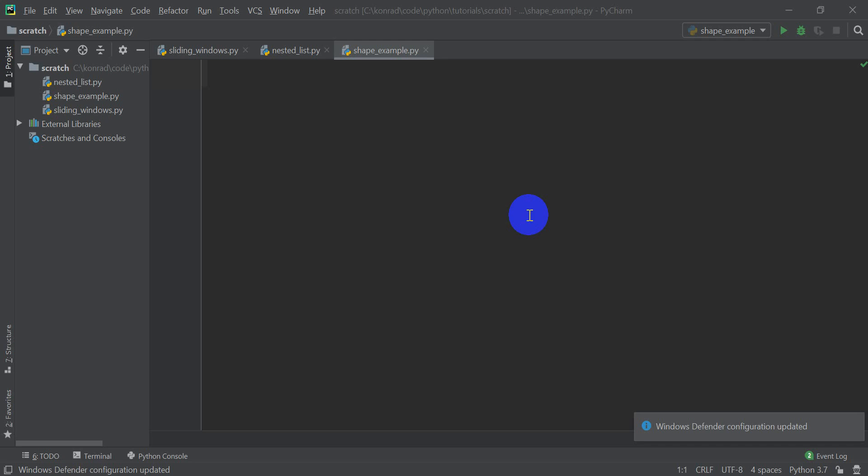Hi folks, welcome to Open Source Options. In this tutorial, I'm going to show you how to get the shape of a nested list in Python. This is a technique that can be used to get the shape of any list, one that doesn't have any sublists or one that does have sublists. It's going to be a widely applicable method that you might want to use, so let's go ahead and get started.